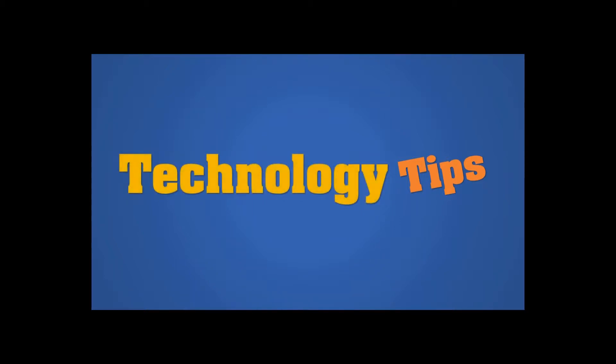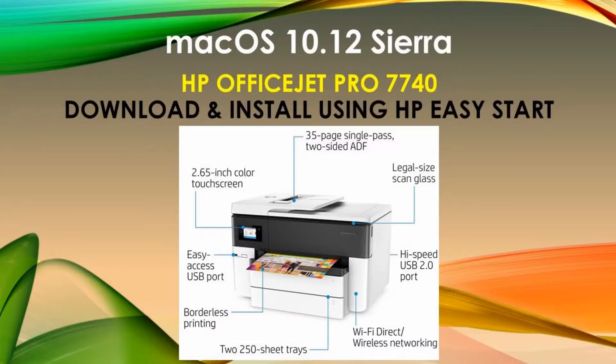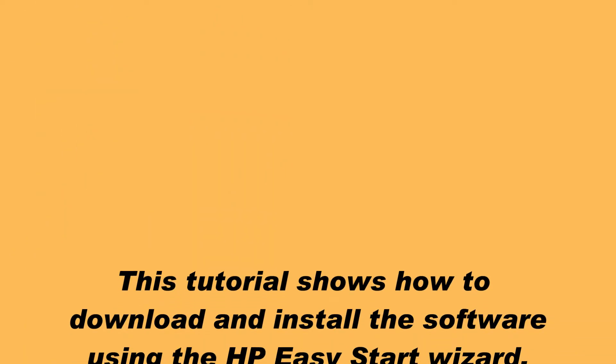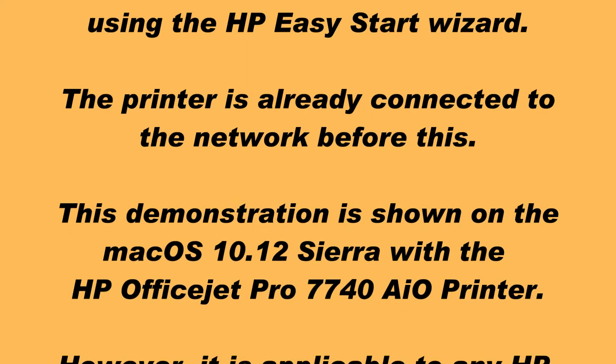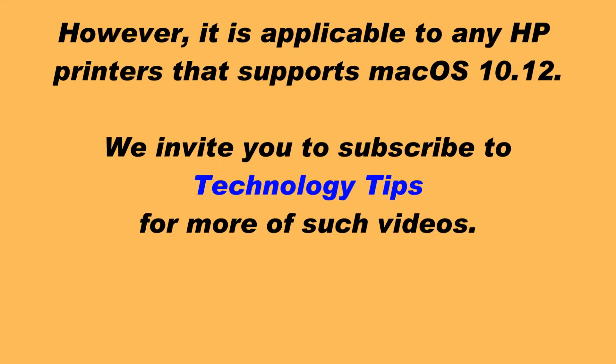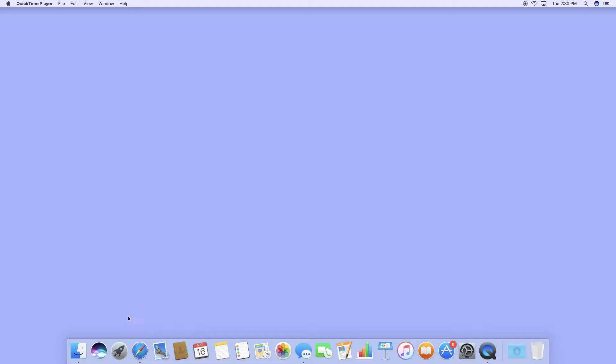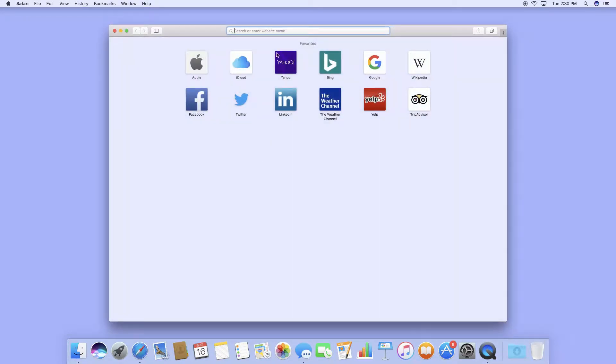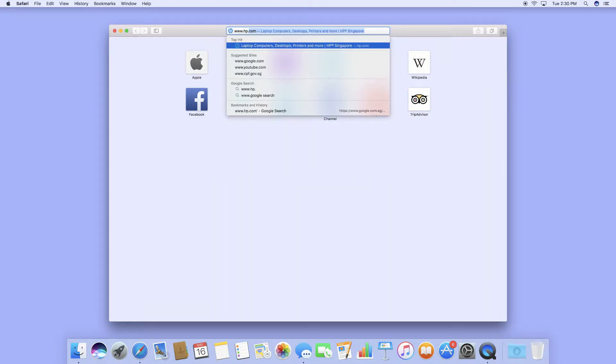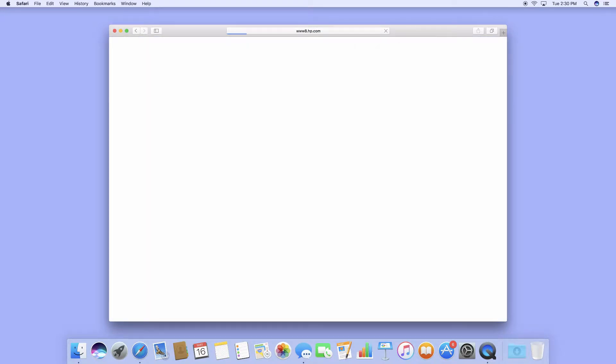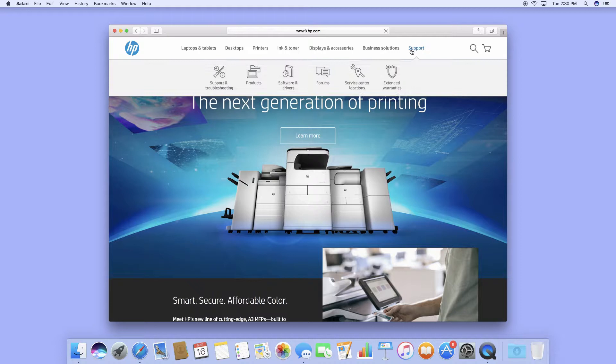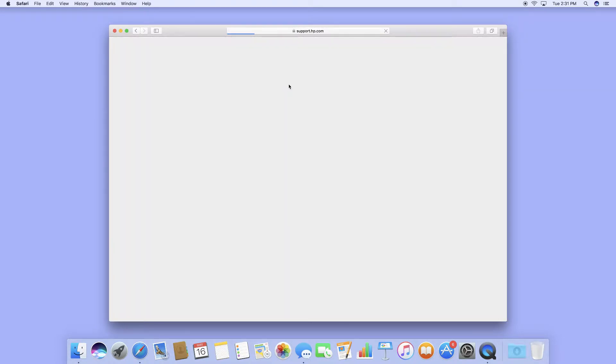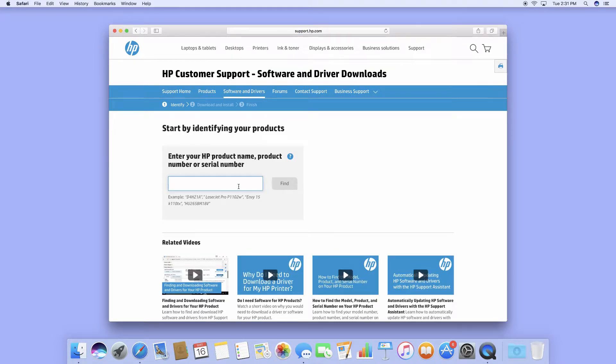Go to www.hp.com and navigate to support and software and drivers. Key in your printer model which is the HP OfficeJet Pro 7740.